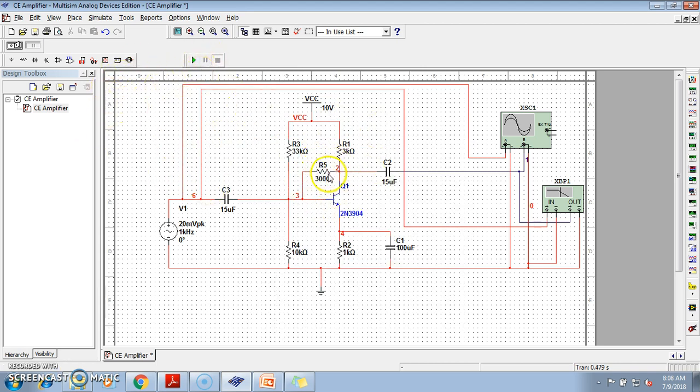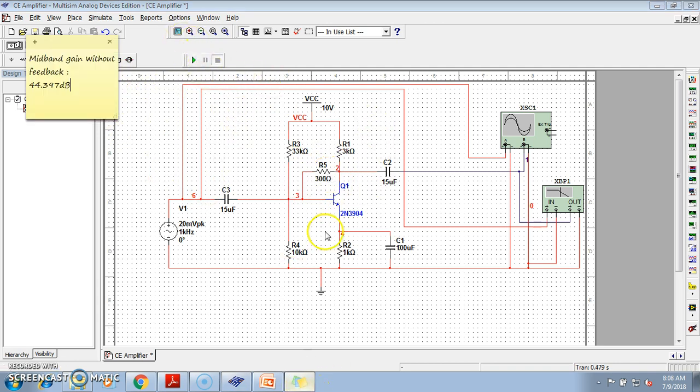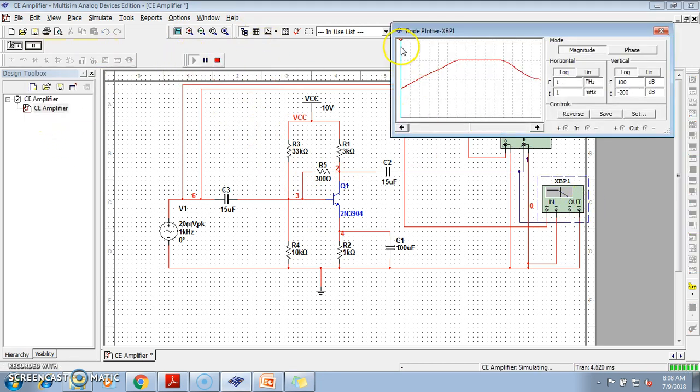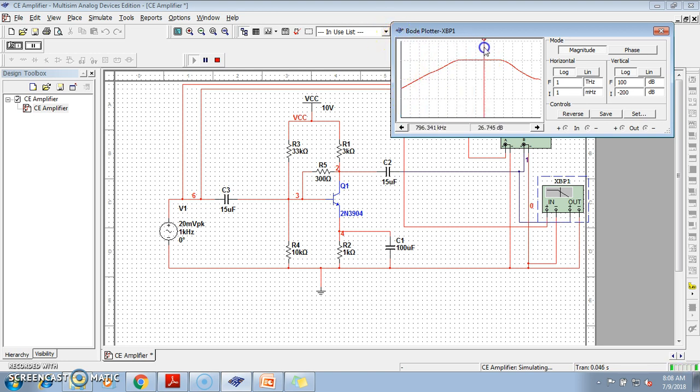Now, let us check what is the mid-band gain. Initially, the mid-band gain was 44.397 dB. So, let us check the feedback gain now. See, the structure is almost remains the same. But see, when you take the cursor in the mid-band, the mid-band gain becomes 26.745 dB.